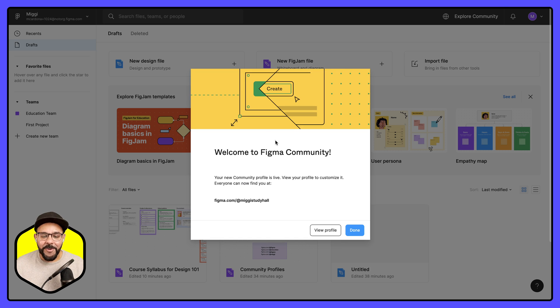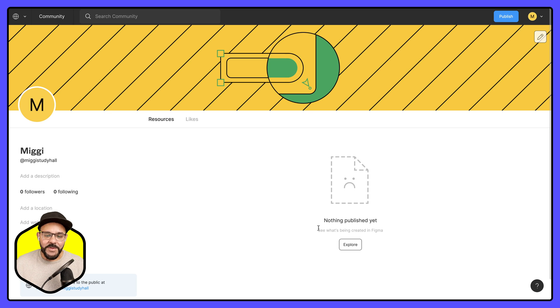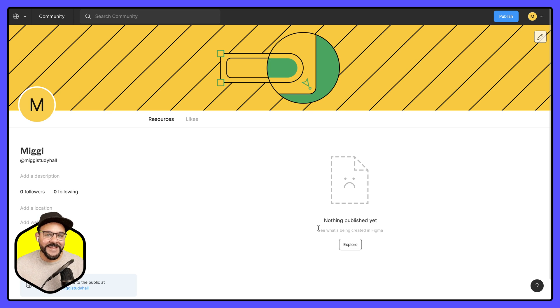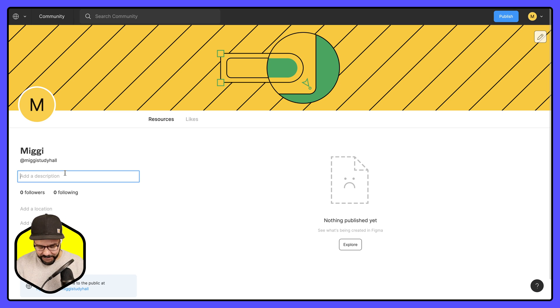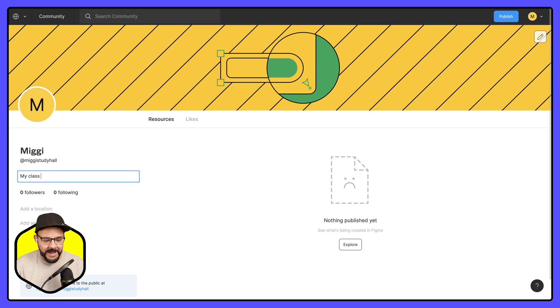Now that the profile is created I can actually view it. So I can see that this profile doesn't have anything added to it yet, however I can begin by adding a description and I can say my class file shares.